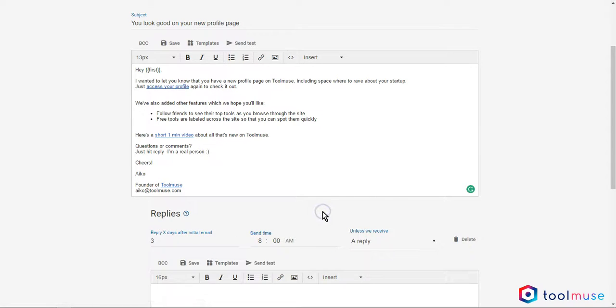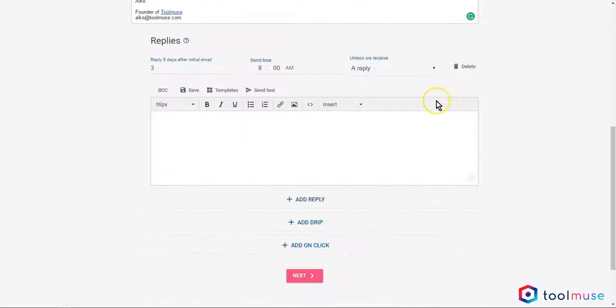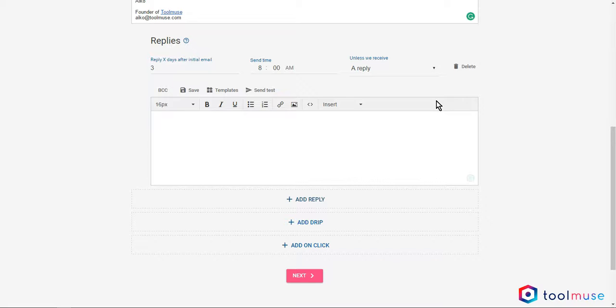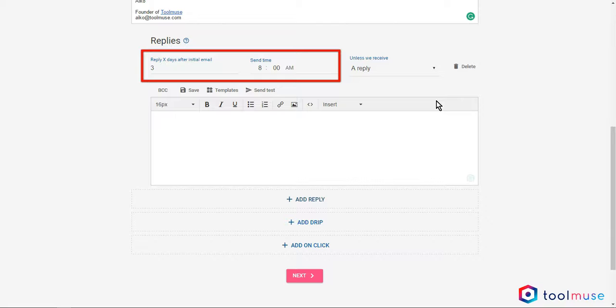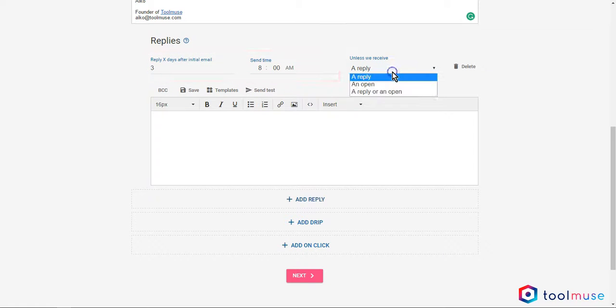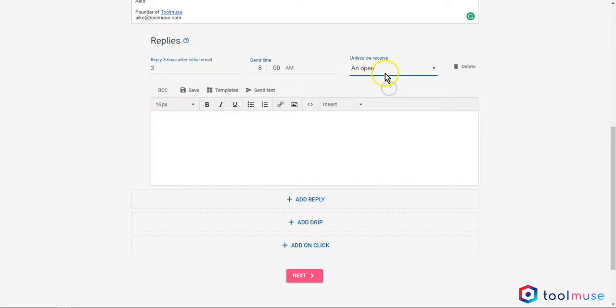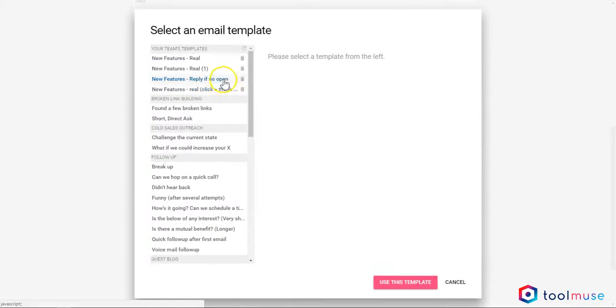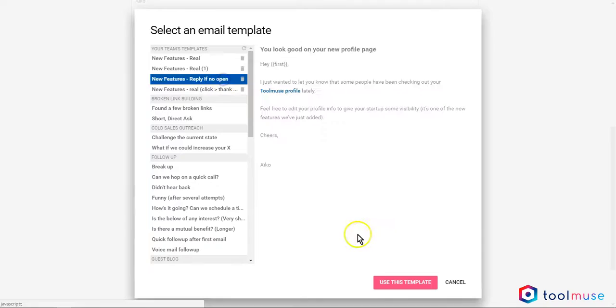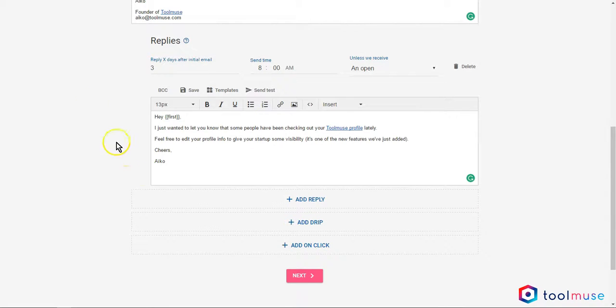Scenario number one is to add a reply. This is a reply that gets sent to everyone after X number of days that the initial email was sent. In this case, you can select a specific time unless we receive a reply or an open. Let me select an open because I want to nudge anyone who did not open my initial email. I just want to send them a friendly reminder. And there you go, this is set up.